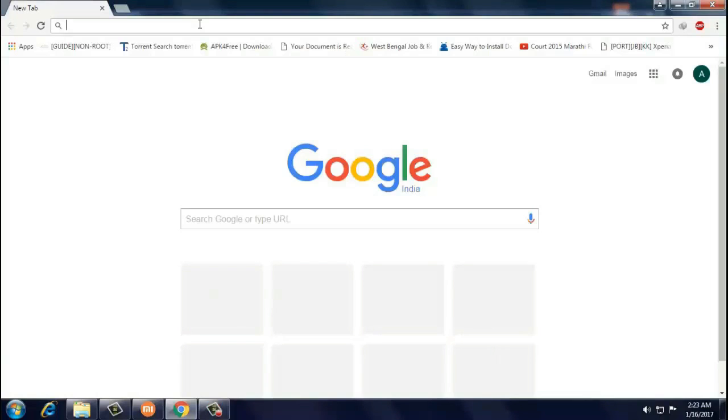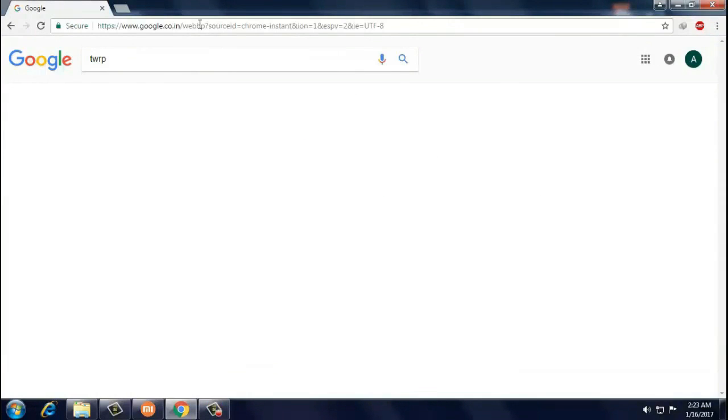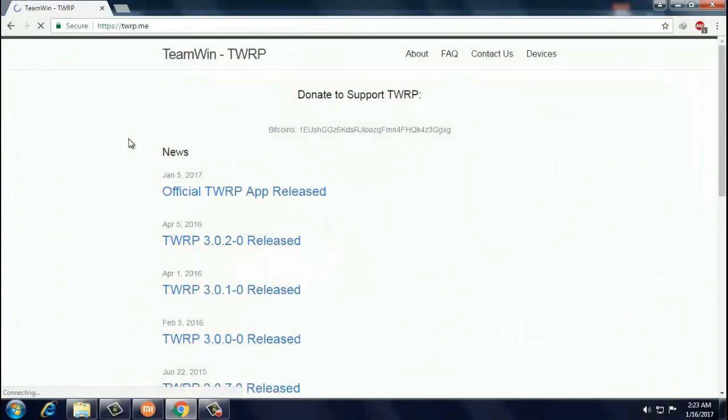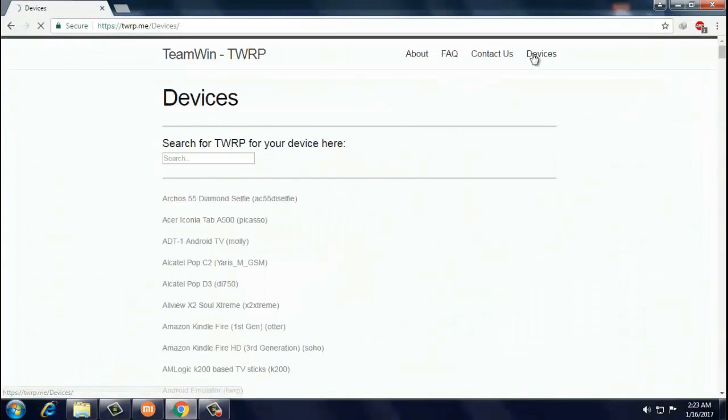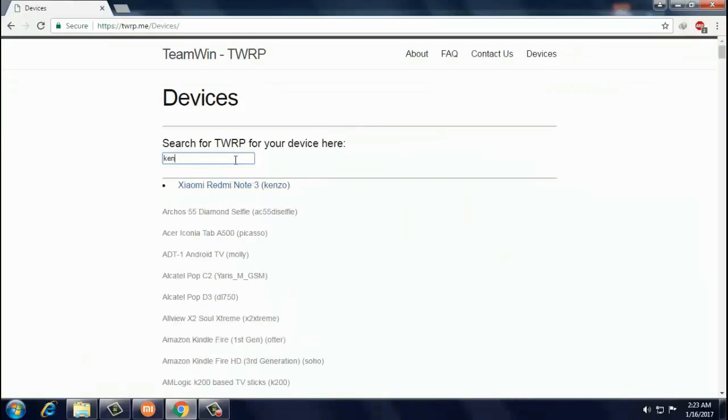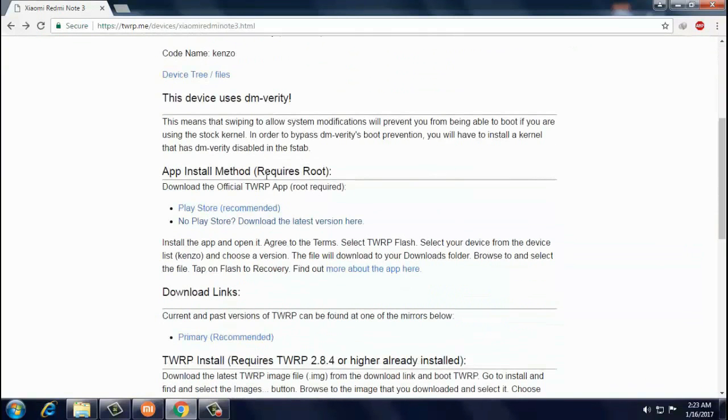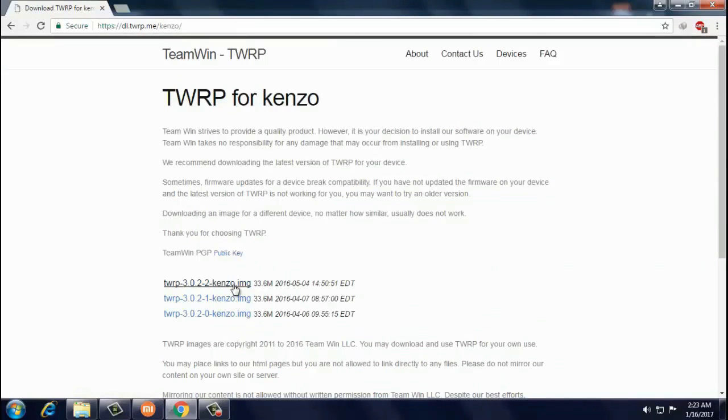First, go to the TWRP official website and click on device and enter your device name. Then go to the download link and download the latest TWRP image file.